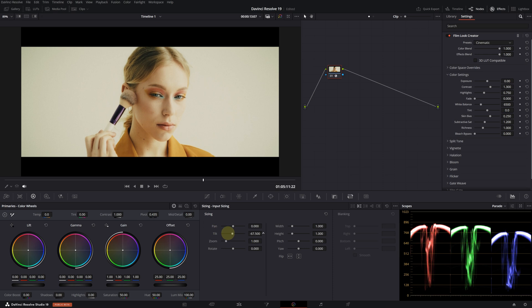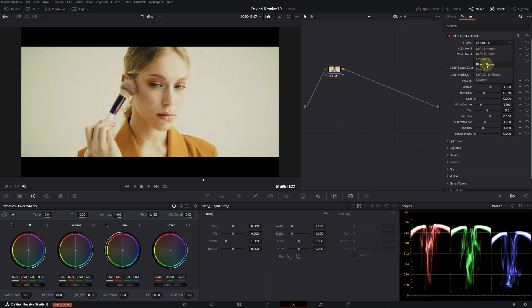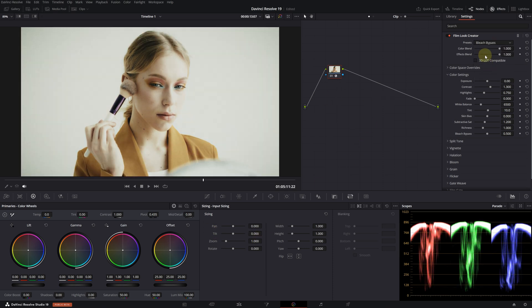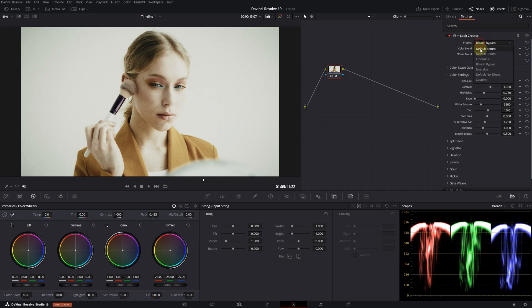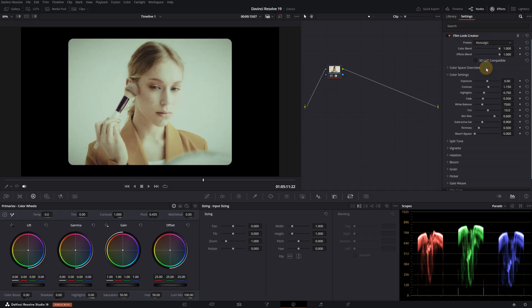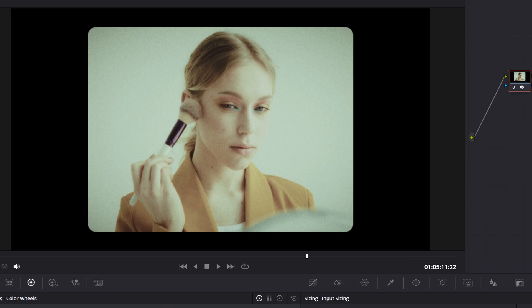If you want to use this, you can readjust the frame using the sizing tool. There is also a bleach bypass look, which isn't really my favorite, but I absolutely love the nostalgic preset. The colors become softer and more vintage, and at the same time a cinematic border is added like this. I definitely plan to use this in a project in the future.